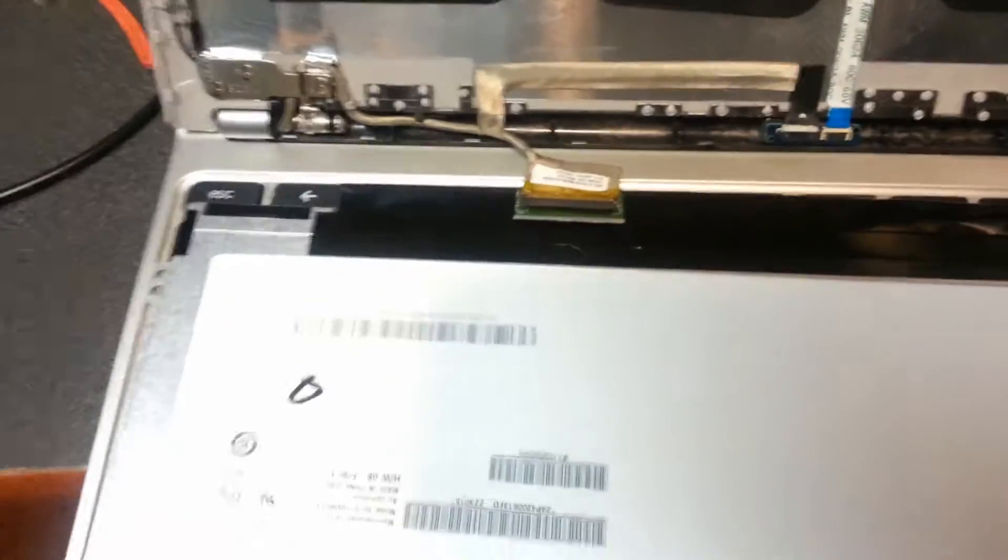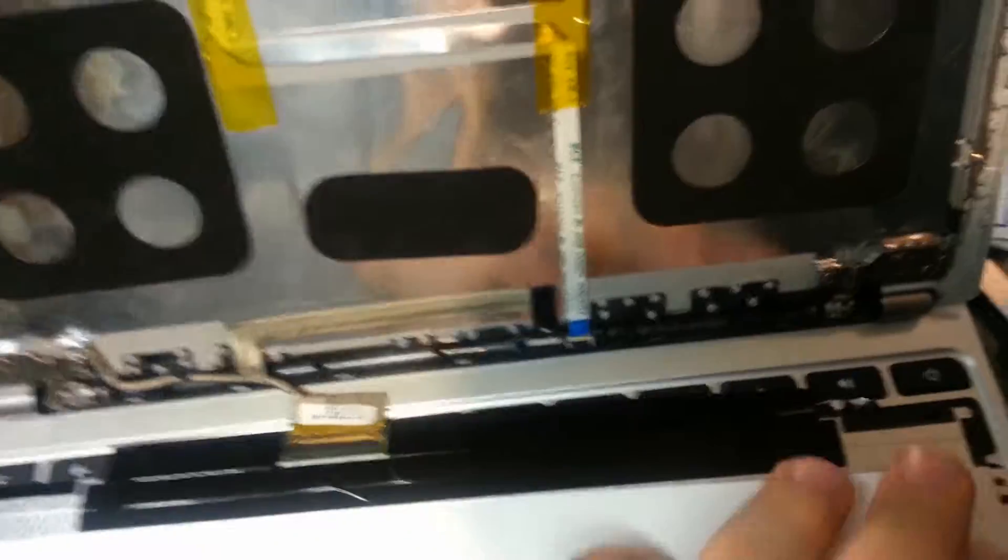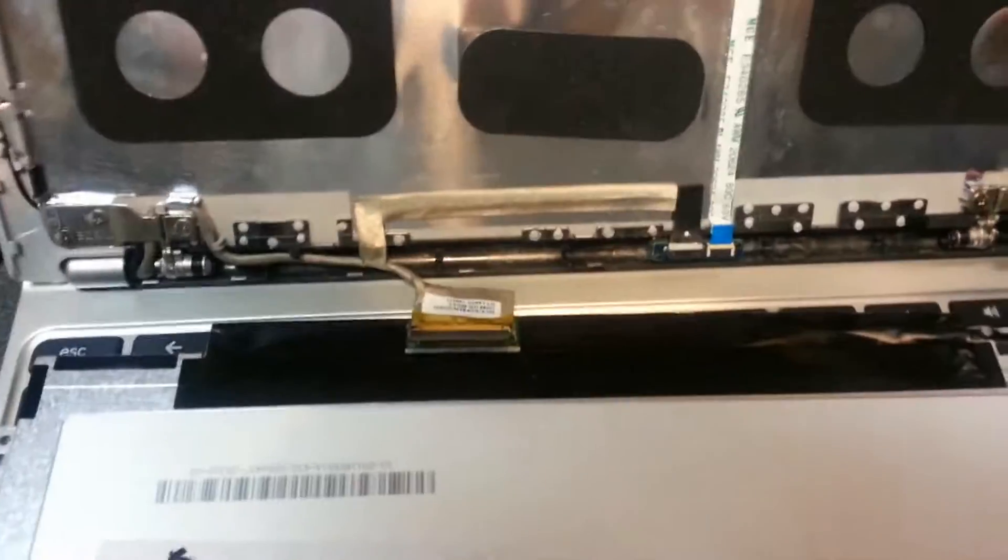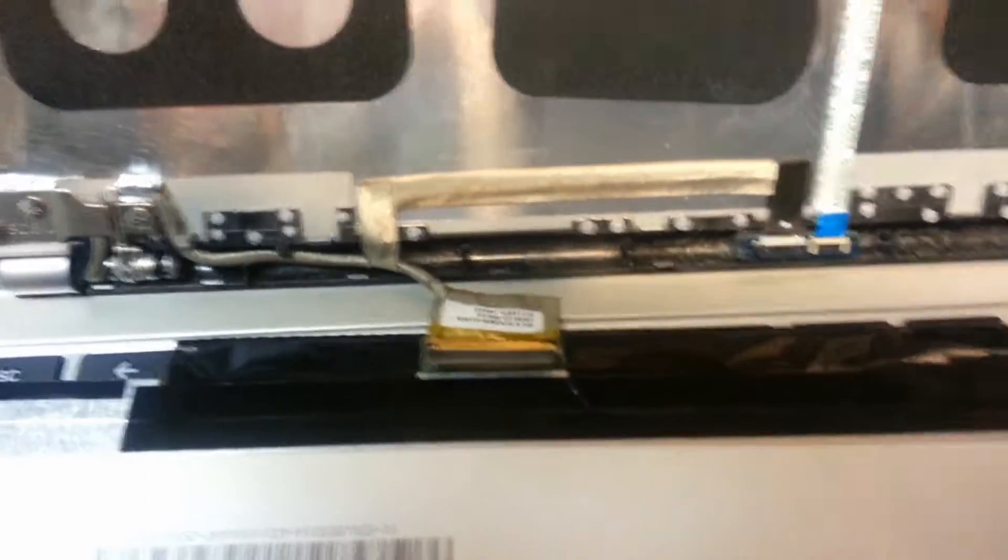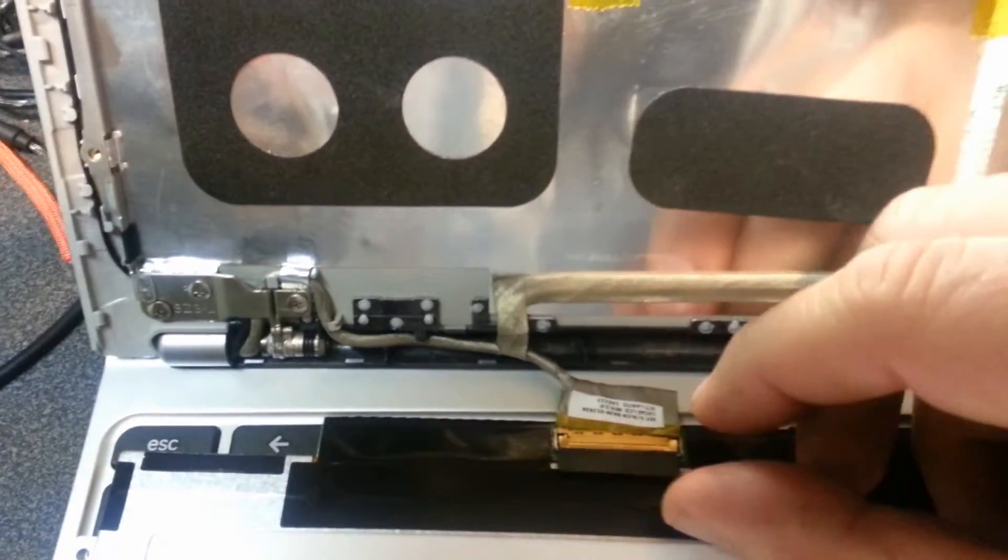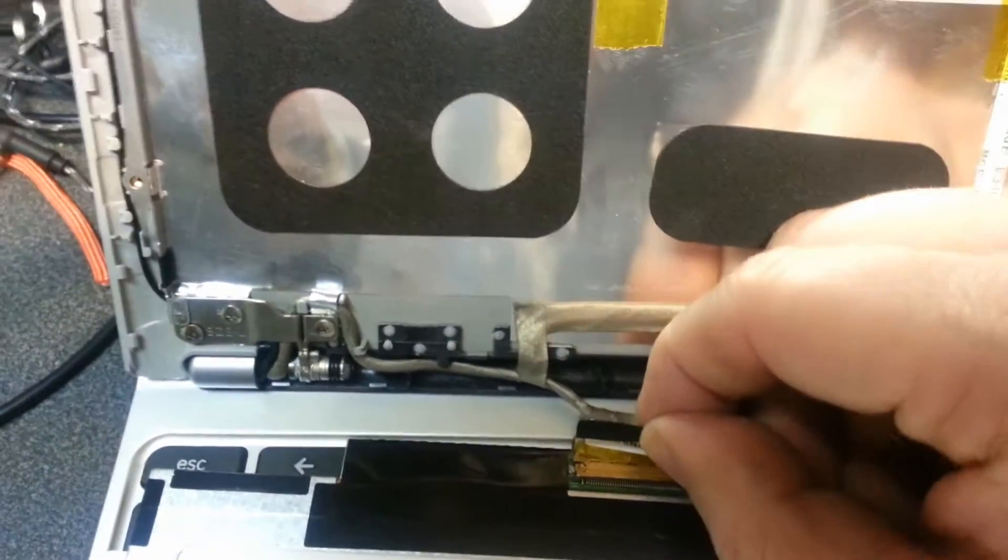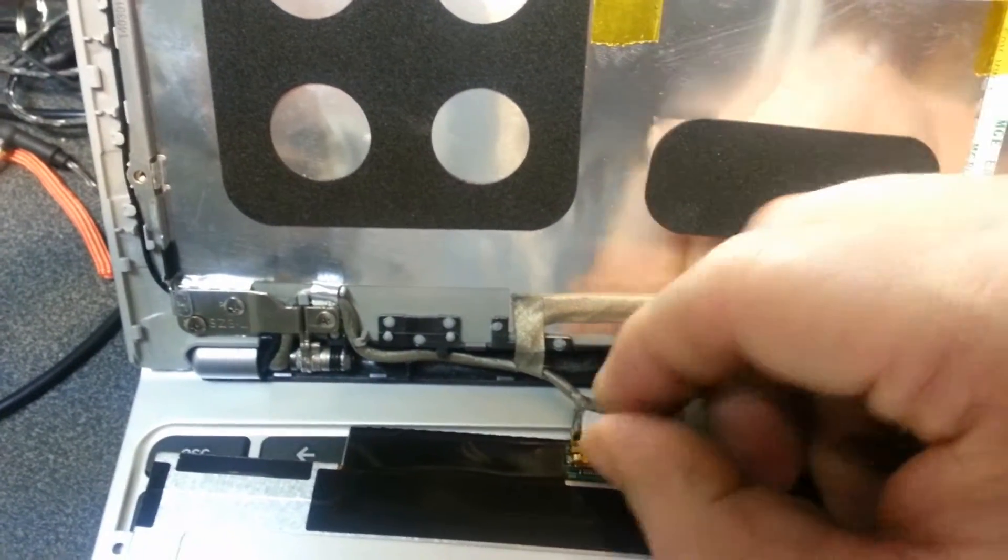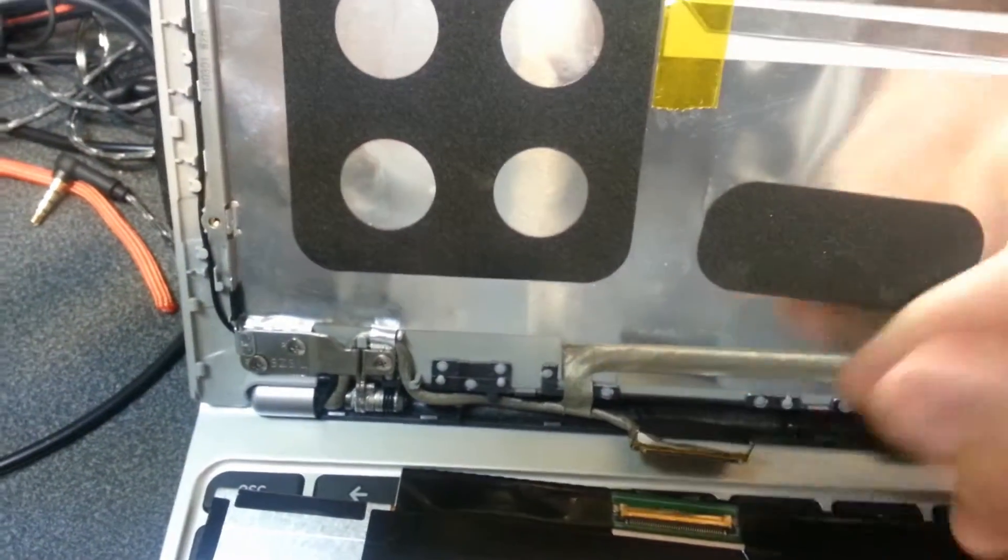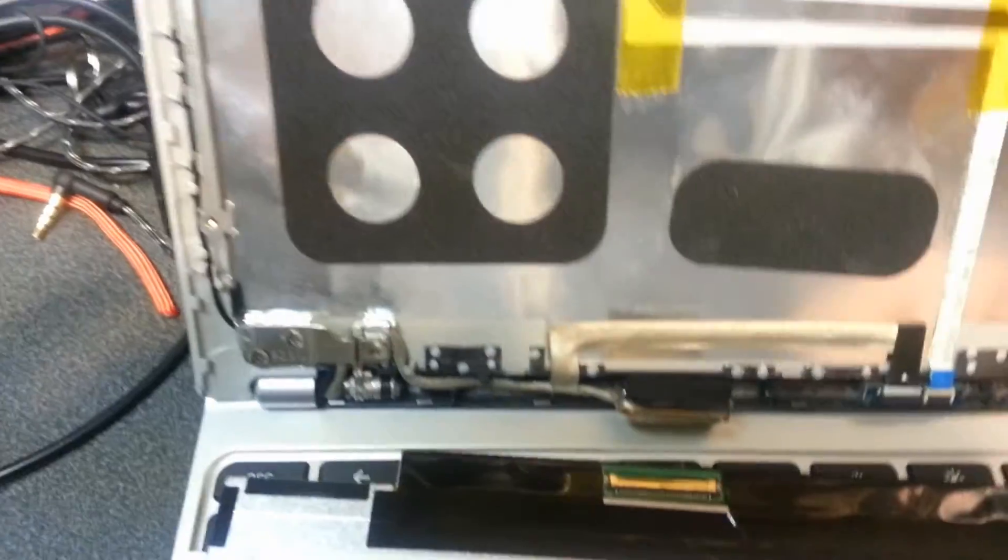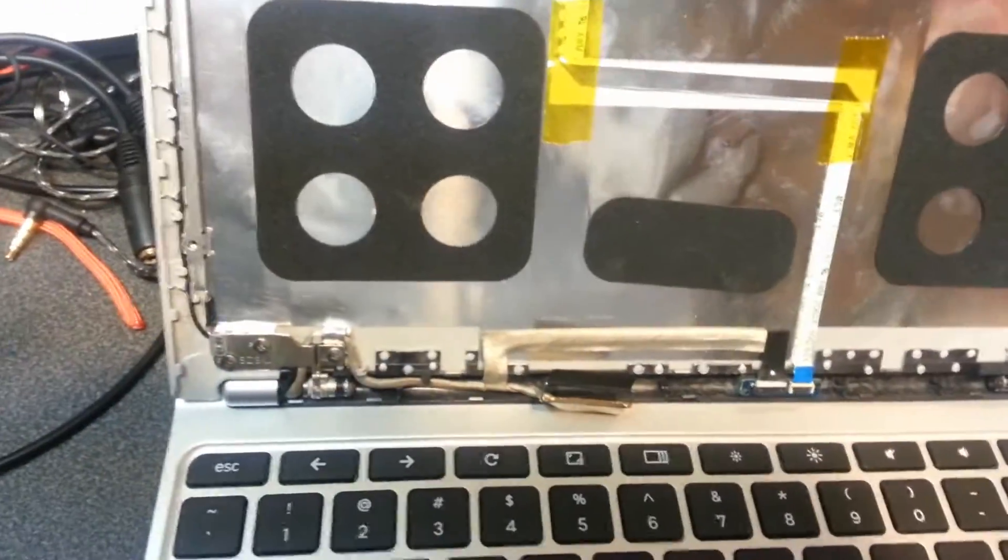Of course, you want the power off for this process. There is one connector here that connects the screen and there's a little tab that you pull up and gently separate from the plug. Work it back and forth and it should come right off and we'll get rid of the old display.